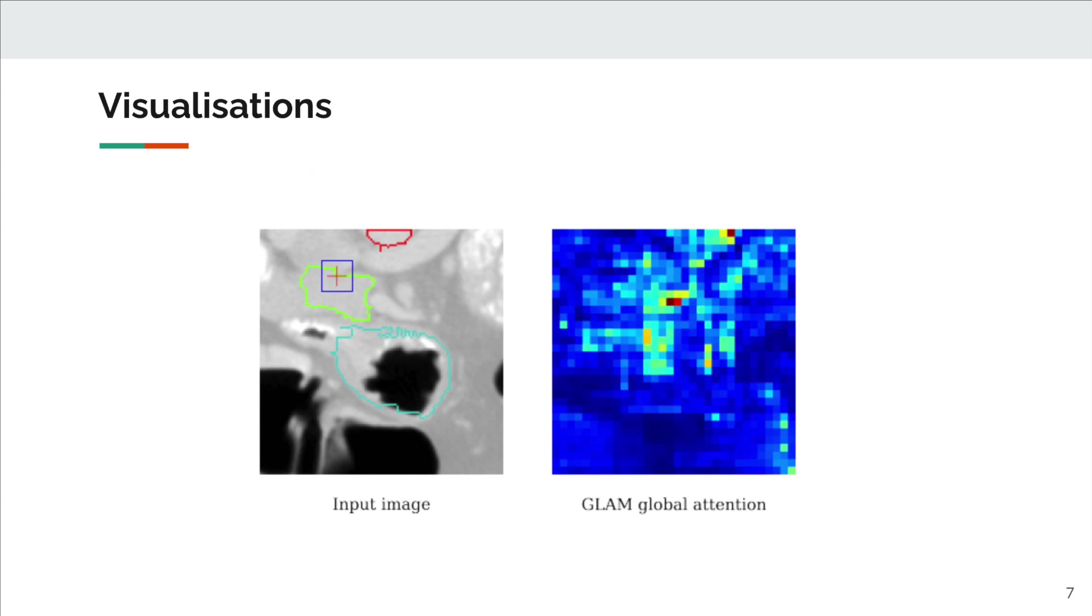Here, we show how GLAM leverages long-range dependencies, including neighbor organs, aorta in red and stomach in blue, to help segment the pancreas in green.